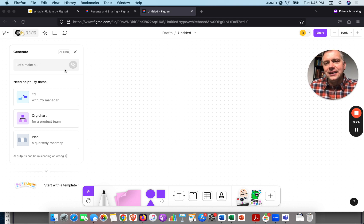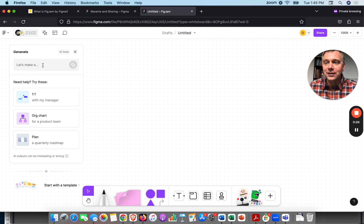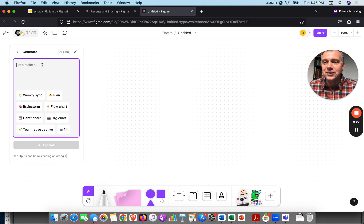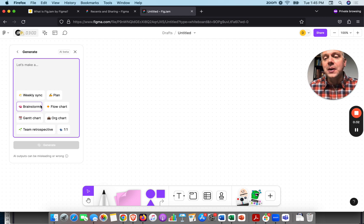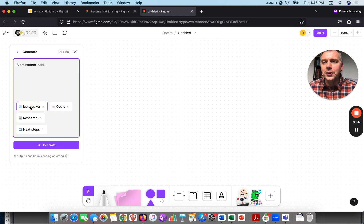Let's do something. I like idea generation and testing on all these tools for brainstorming, so we'll click Brainstorm.